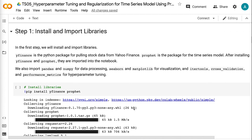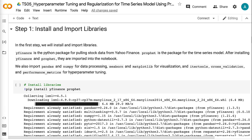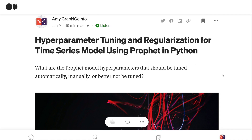In step 1, we will install and import libraries. yfinance is the Python package for pulling stock data from Yahoo Finance. Prophet is the package for the time series model. After installing yfinance and Prophet, they are imported into the notebook. We also import pandas and numpy for data processing, seaborn and matplotlib for visualization, and itertools, cross_validation, and performance_metrics for hyperparameter tuning.